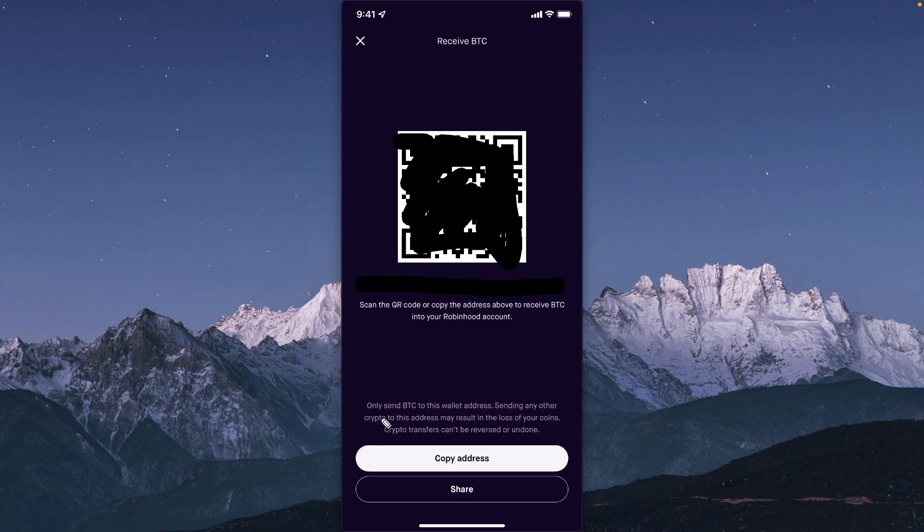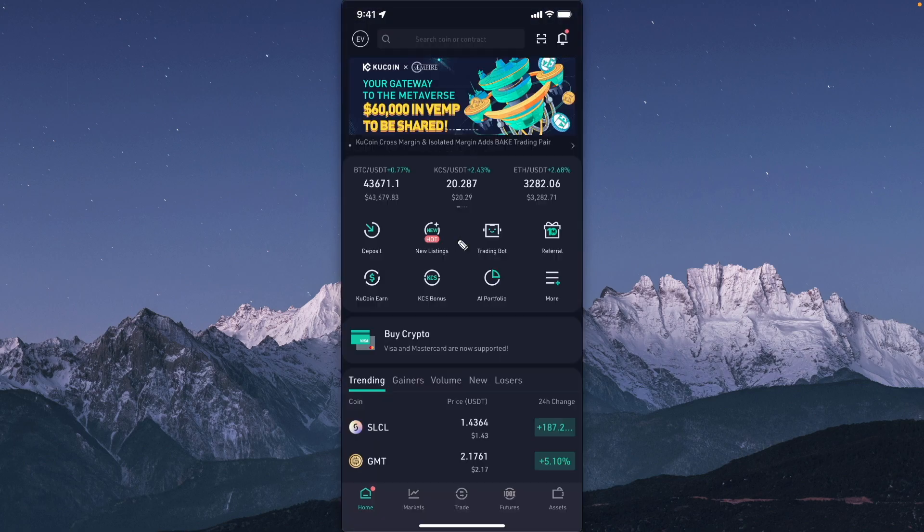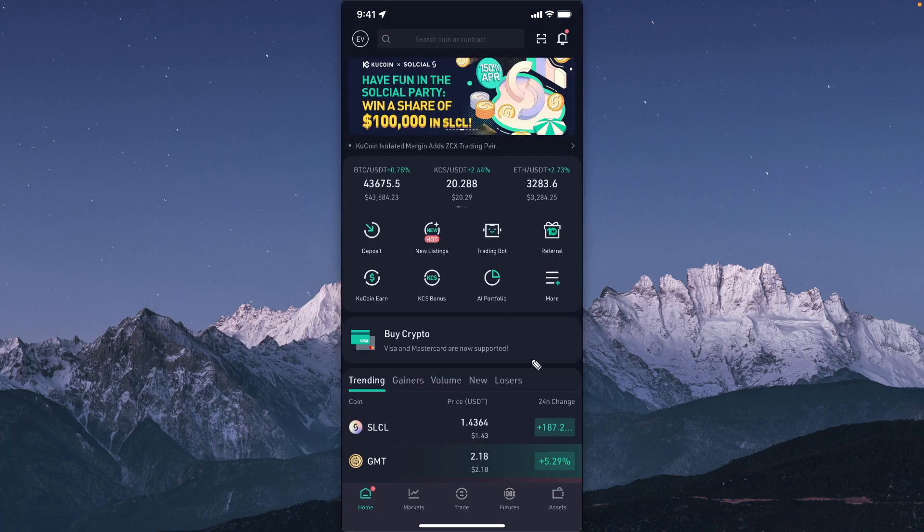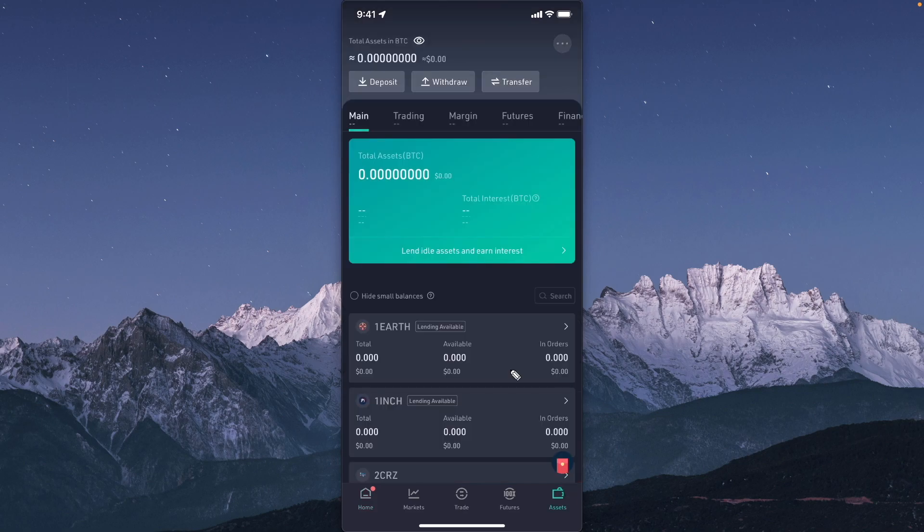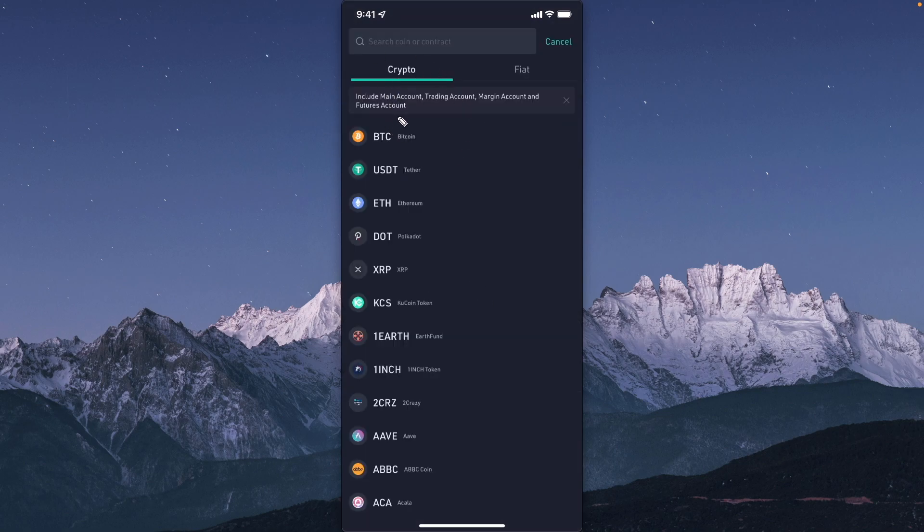It should say copied and now we need to open up Qcoin. We want to go down to the bottom where it says assets, then click on where it says withdraw. For my example I chose Bitcoin.